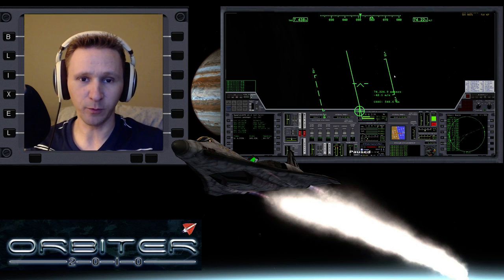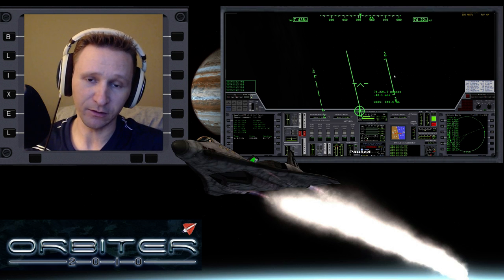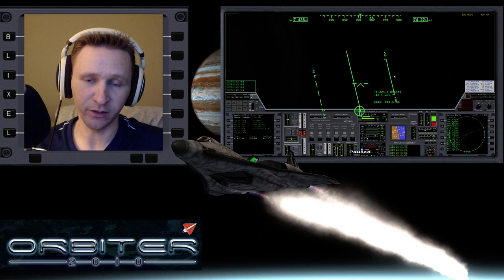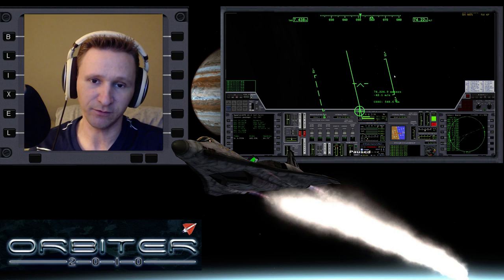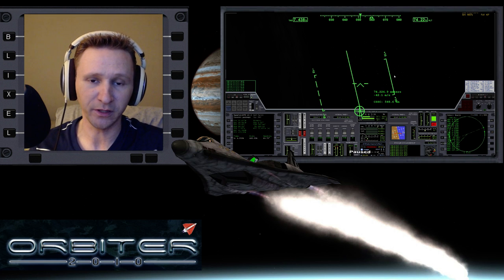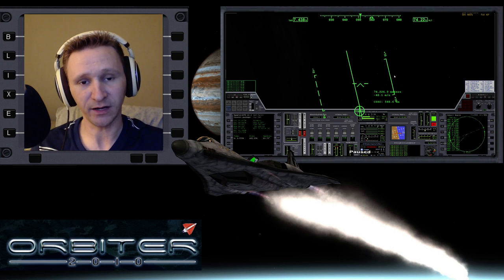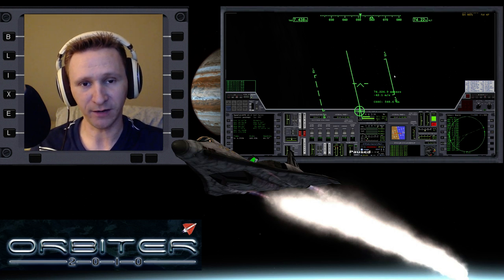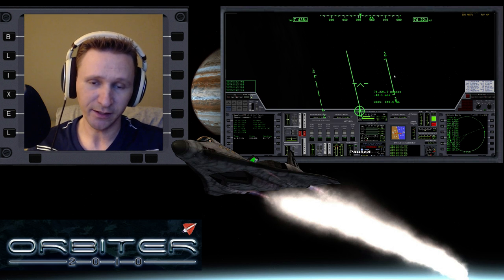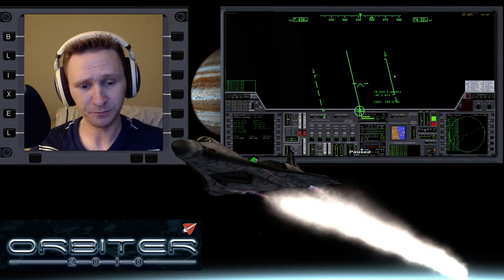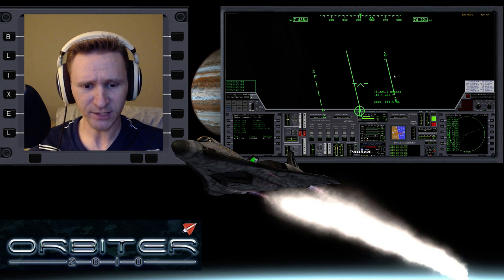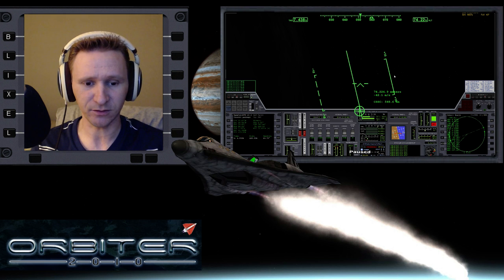Welcome to another Orbiter 2010 video. This video is a direct continuation of the fly-with-me that I'm doing. I'm taking the XR5 from Cape Canaveral — that's KSC in Florida — and circumnavigating the globe. In the last video, we got the XR5 up off the runway.